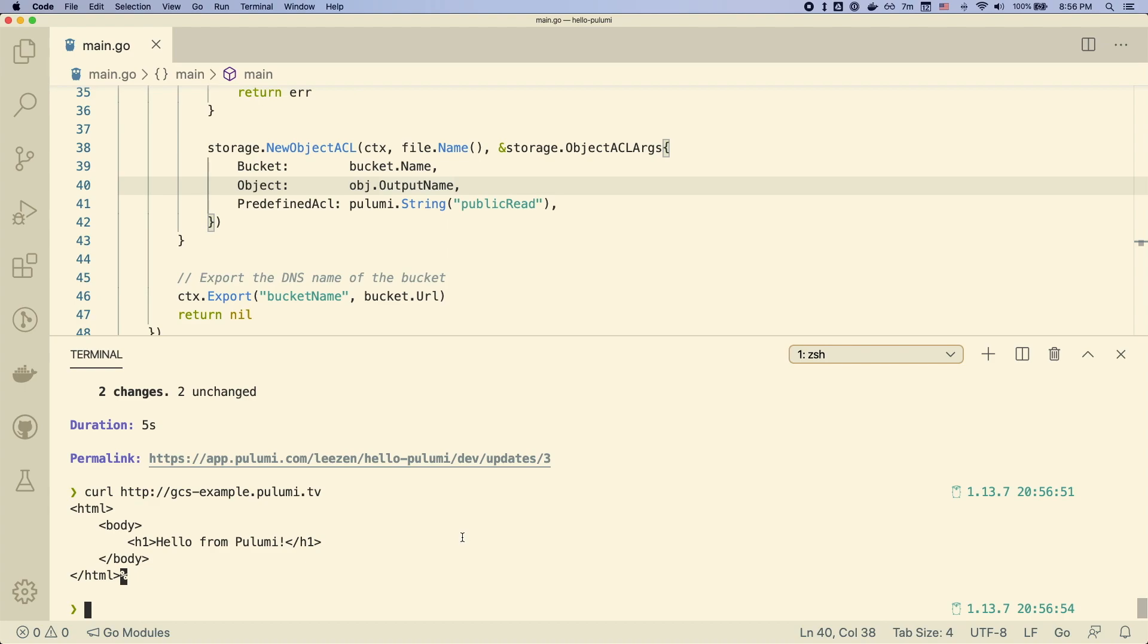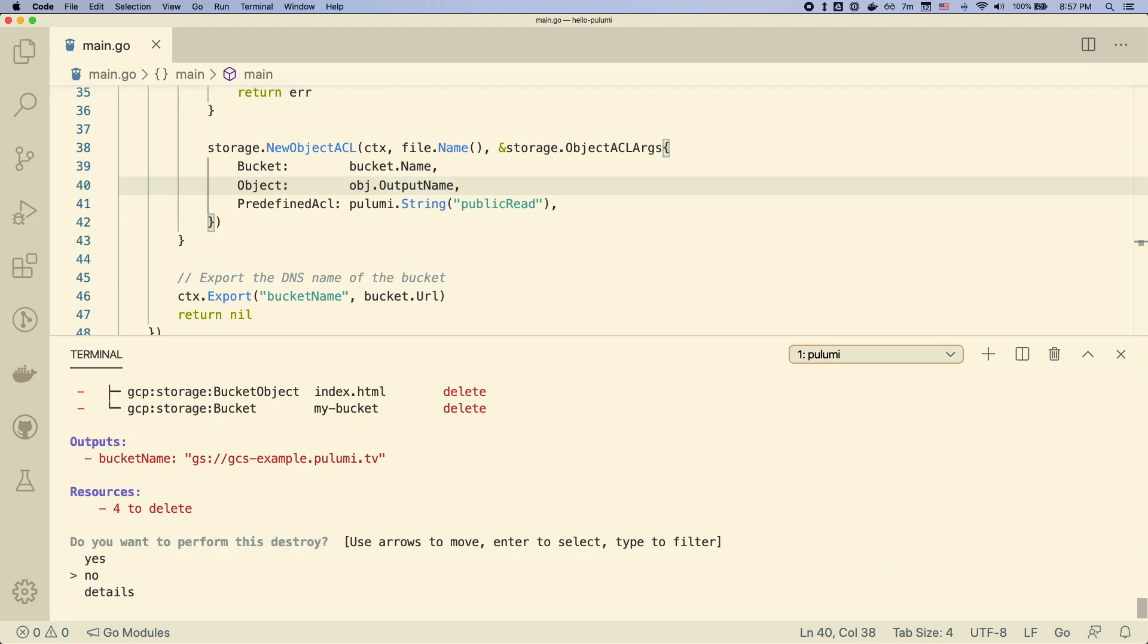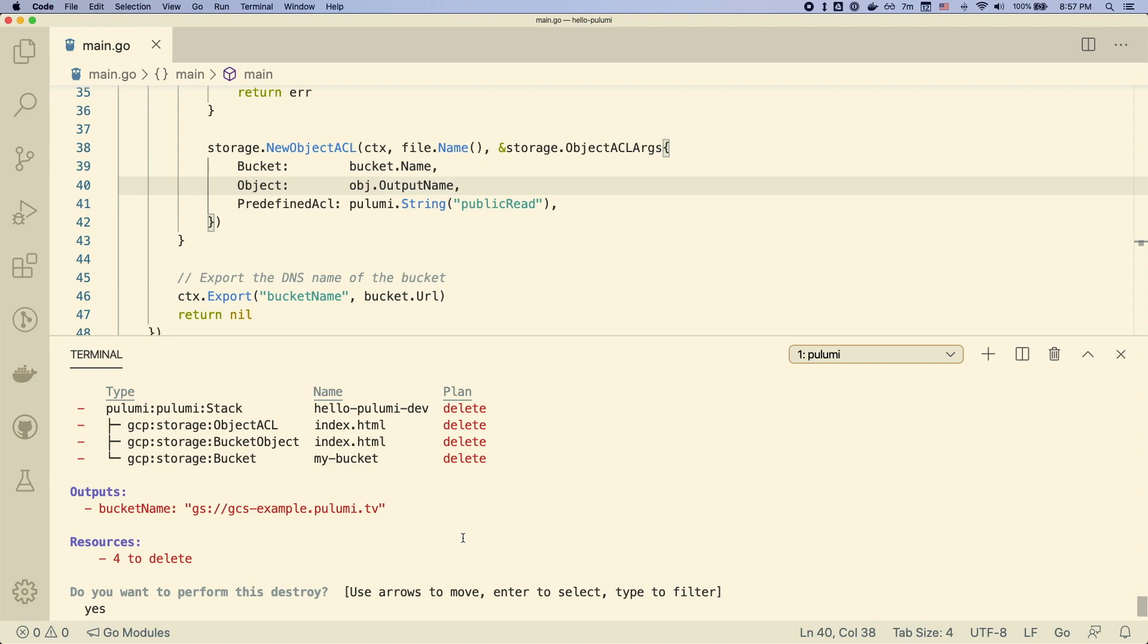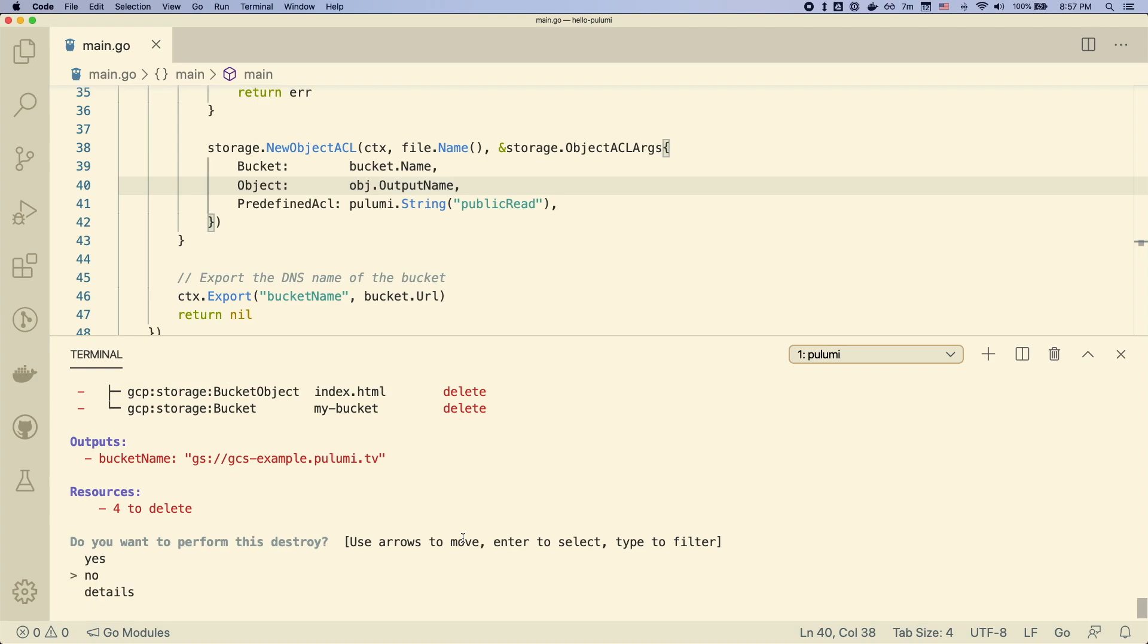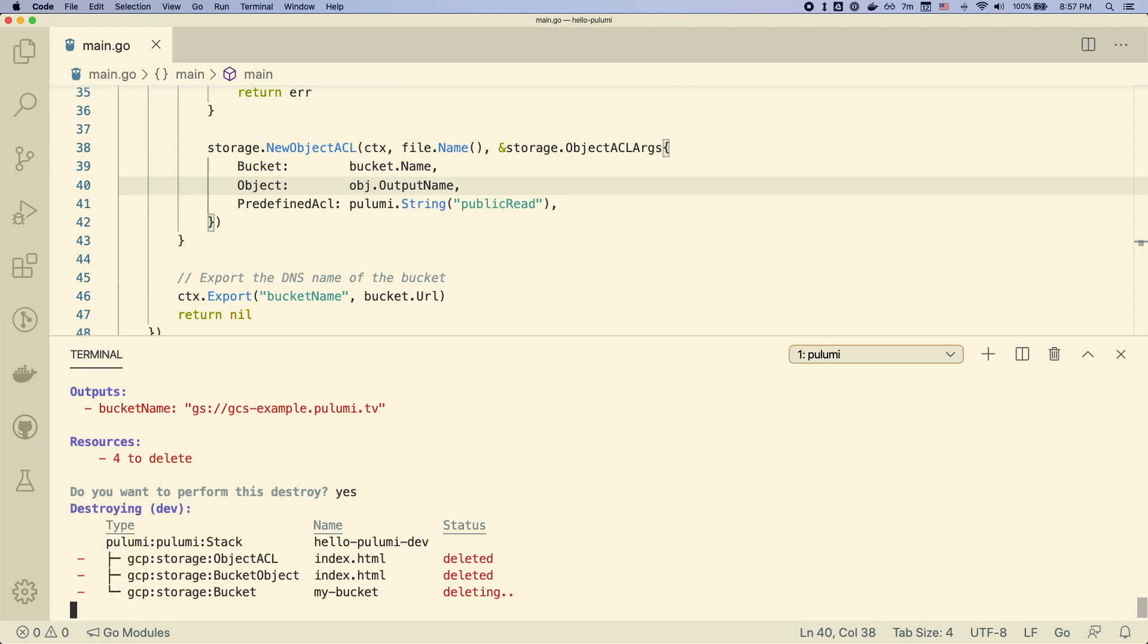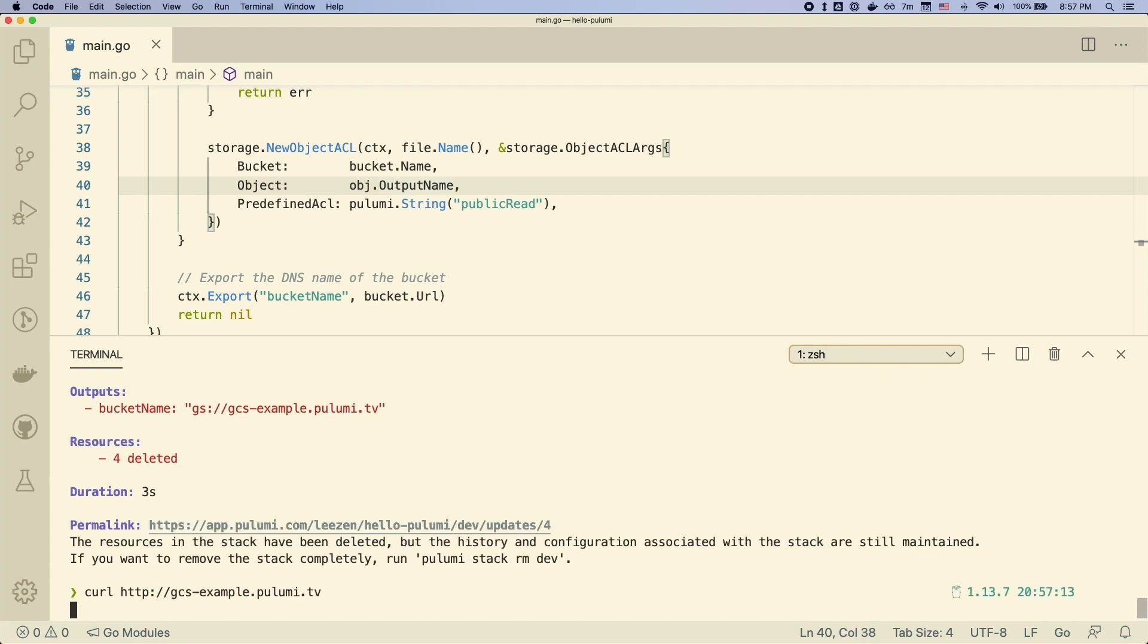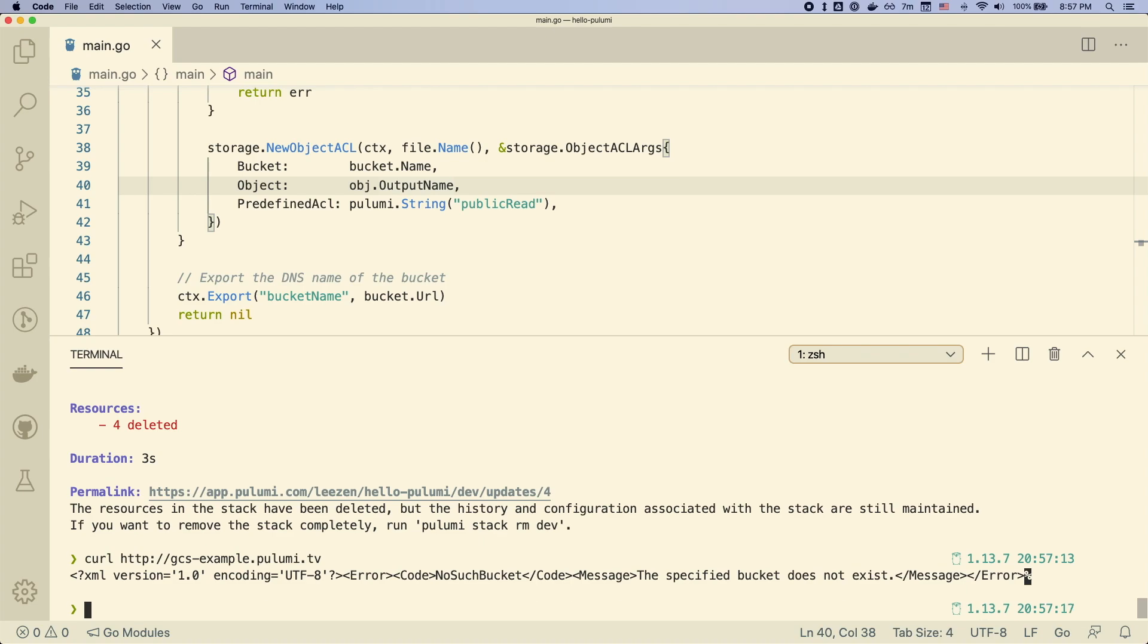So in a few easy steps, we've actually created a public website, which is a few lines of code. We can now destroy this stack. So we can call Pulumi destroy, which will remove all the resources that we have created. And if we want to leave no trace behind of what we've done, we can go ahead and call Pulumi stack rm.